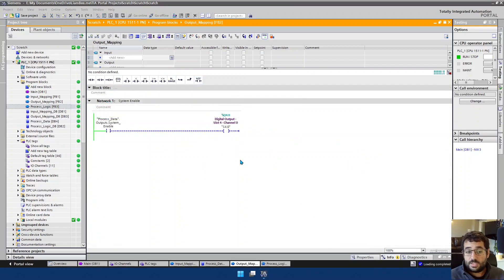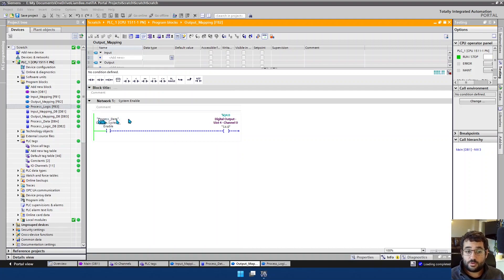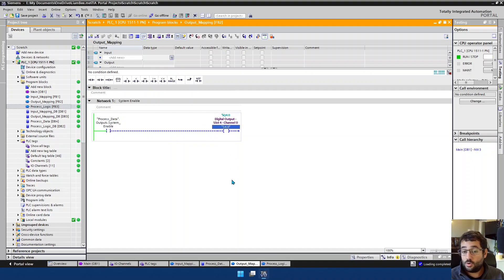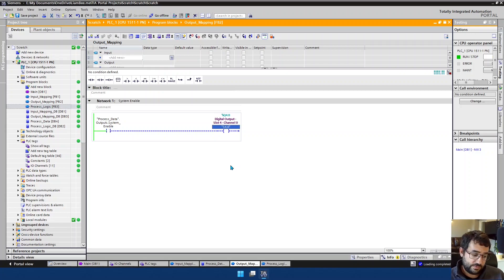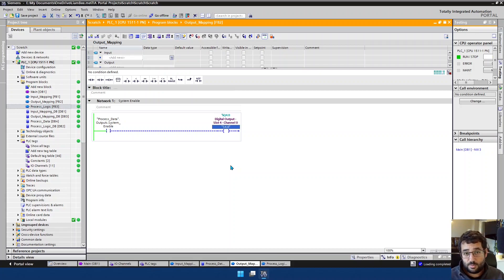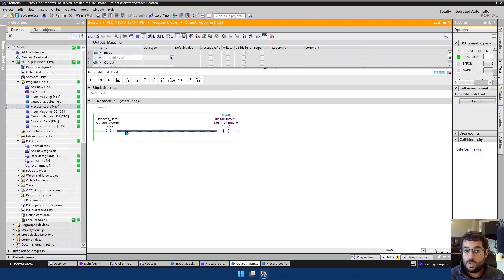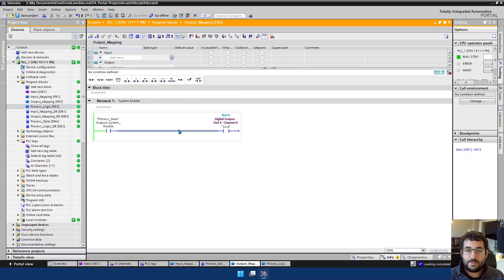So here we have the output mapping layer as well, which is very simplistic. We just have a straightforward system enable that comes from process data, outputs substructure. So if process data outputs system enable is on, then we're turning on our only output from this system, which is in slot 4, digital output, slot 4, channel 0. And that is our system enable signal. Now, that means that we've seen the front end and we've seen the back end now, the input mapping layer and the output mapping layer. And again, we have the same functionality in the output mapping layer. We could put a TOF timer here, for example. So if the system enable goes off for more than five seconds, only then do we actually turn S4.0 off. So we have the same ability to manipulate this signal here without changing our core code in the middle.